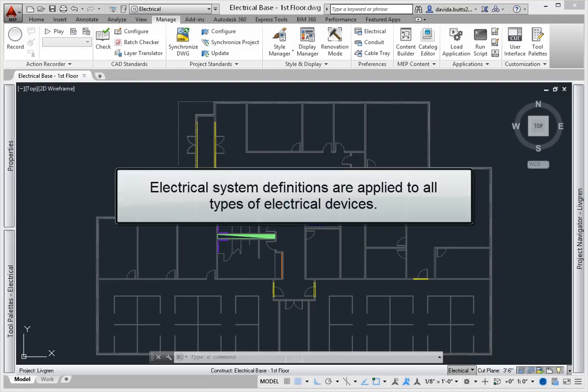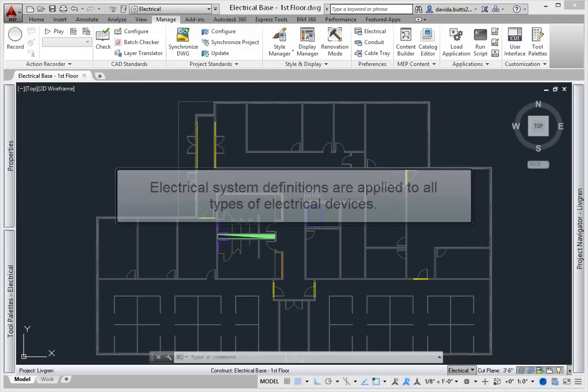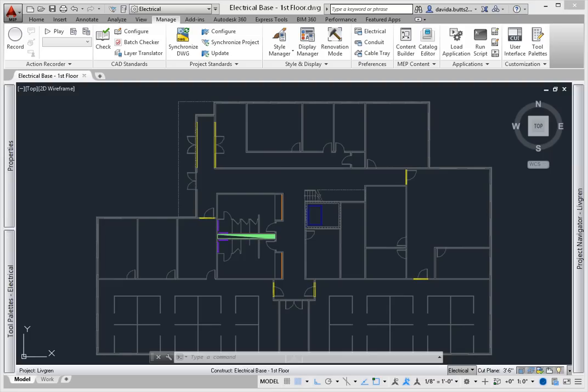Electrical system definitions are applied to all types of electrical devices, from conduit and cable tray runs to electrical devices, lighting and panels. These definitions are configured for two primary purposes – to control the display properties and to set design rules for layers and connected systems.